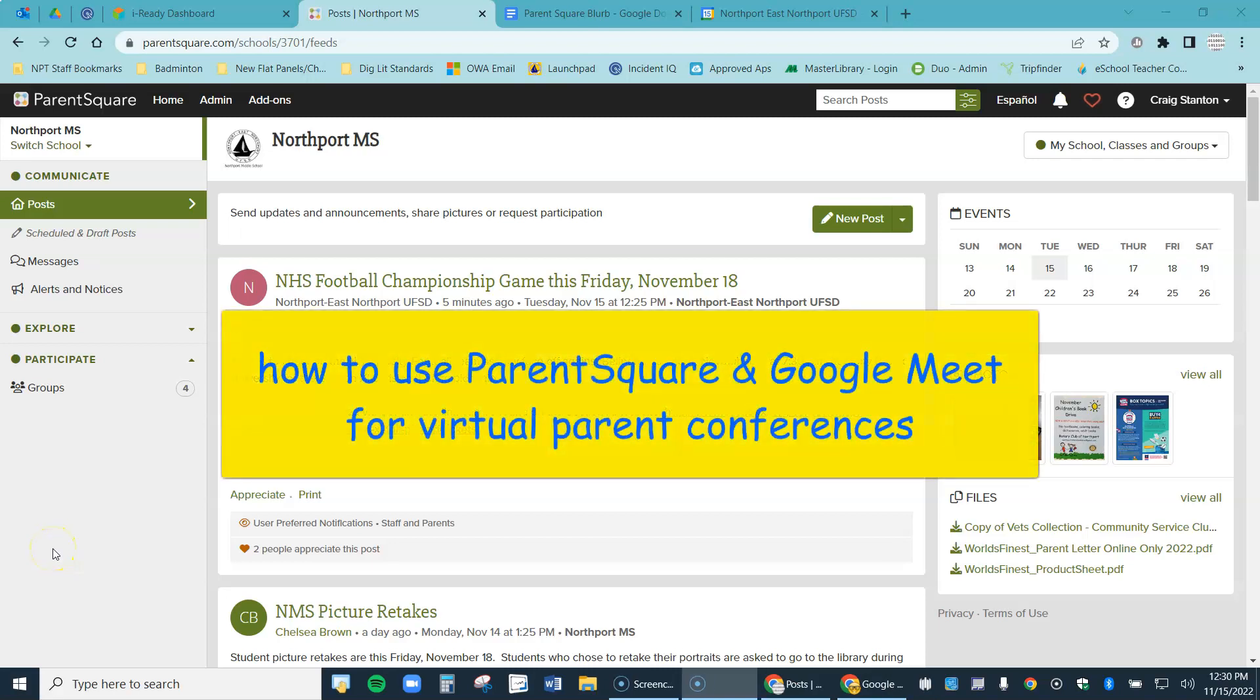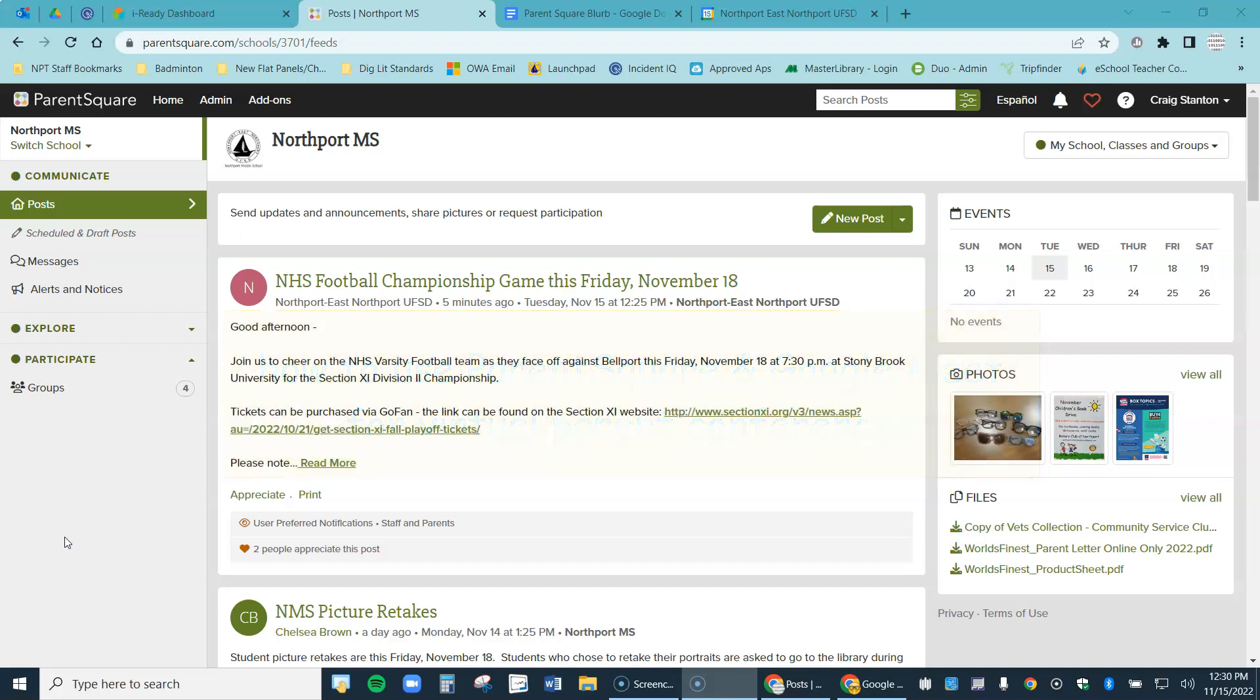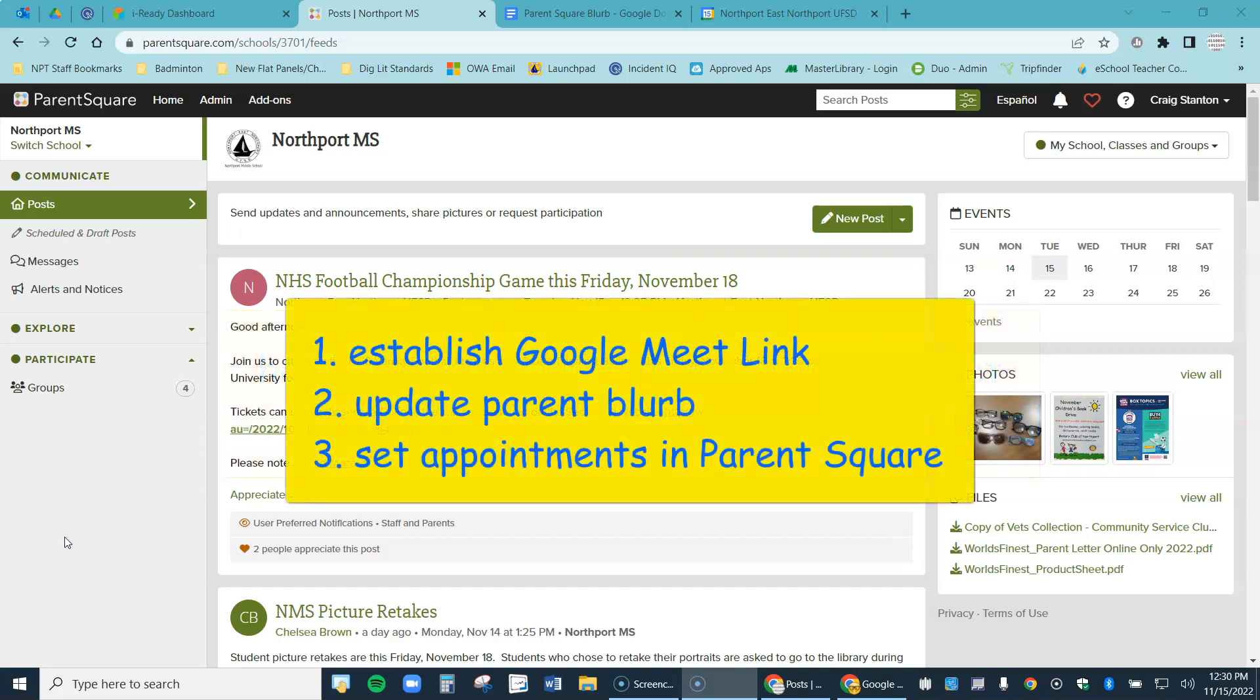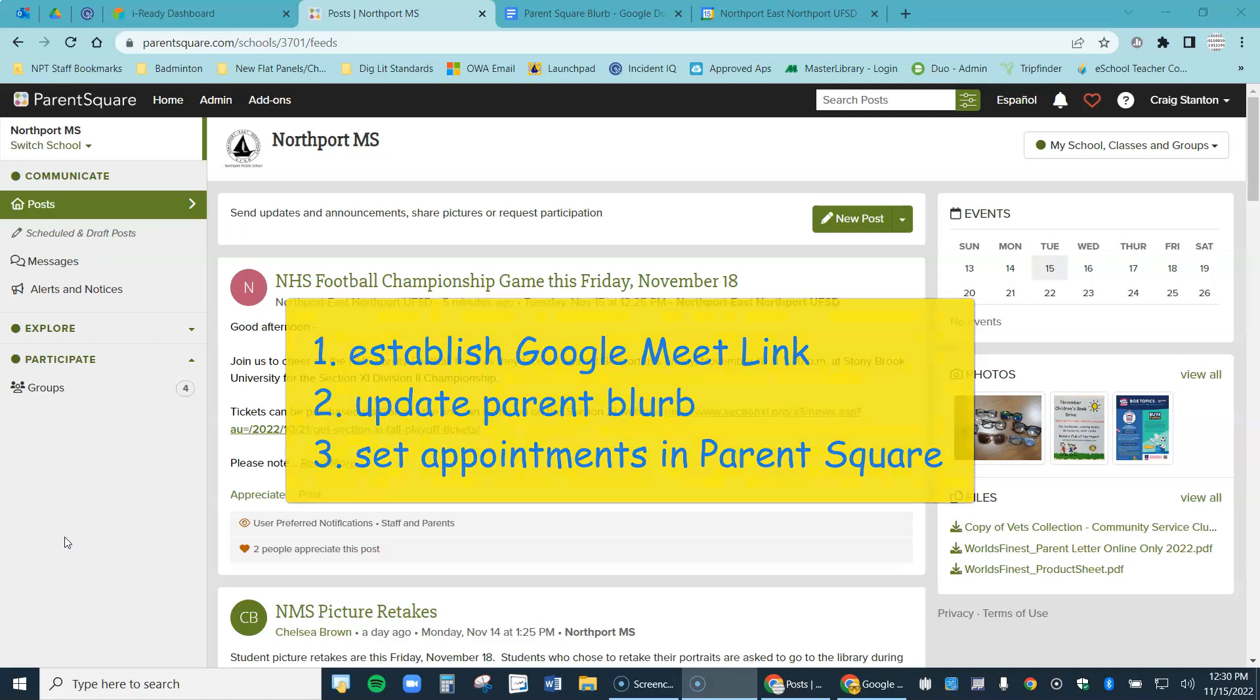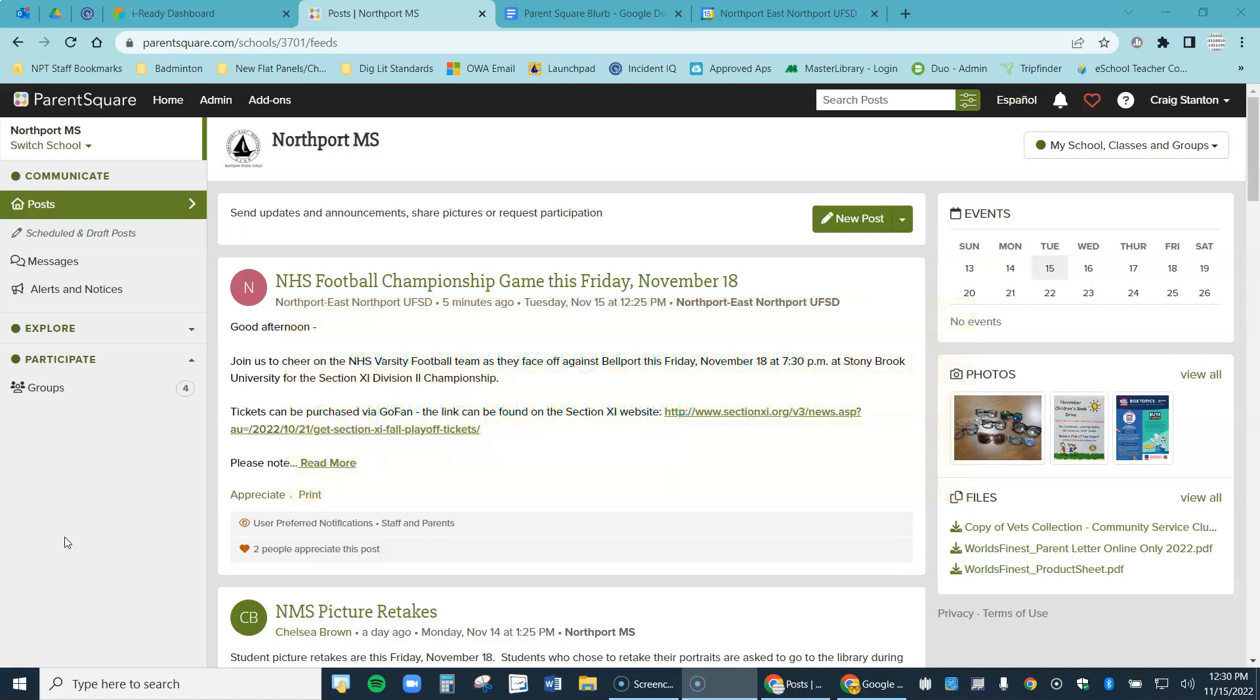This is a video about how to use ParentSquare and Google Meet for parent conferences. It's a three-step process. First, I'm going to establish my Google Meet link in Google Calendar. Then I'm going to update a parent blurb that I'll be sending out in ParentSquare. And finally, I'll be coming to ParentSquare to schedule my appointments. So I have three tabs open.